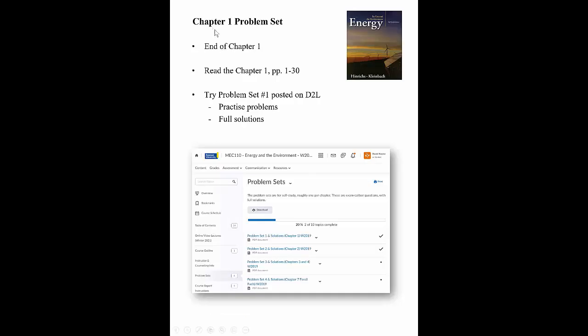That ends Chapter 1. Please do the readings, and once you've done the readings and watched all the videos, try the problem sets. There are practice problem sets with full solutions on D2L. They'll give you an idea of what kind of problems you might see on a midterm exam for Chapter 1.